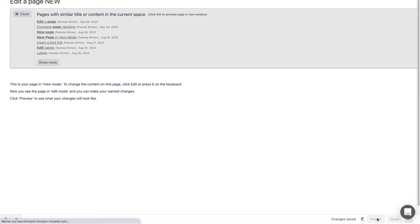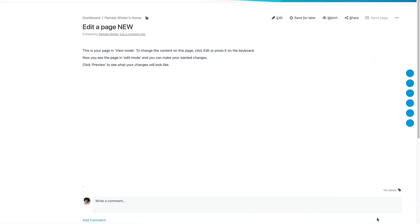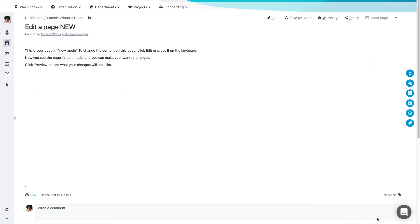When copying pages within a space, you must give the page a new title. All pages within one space must have unique titles.